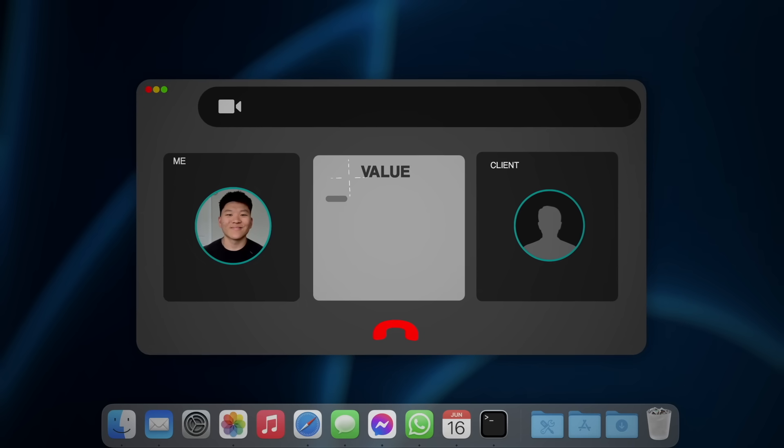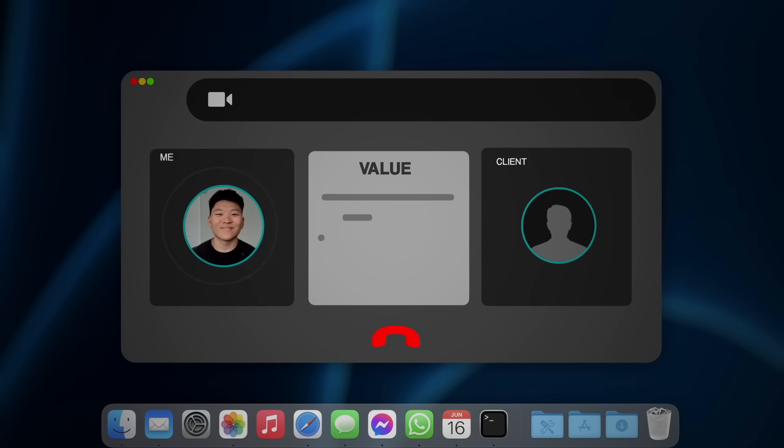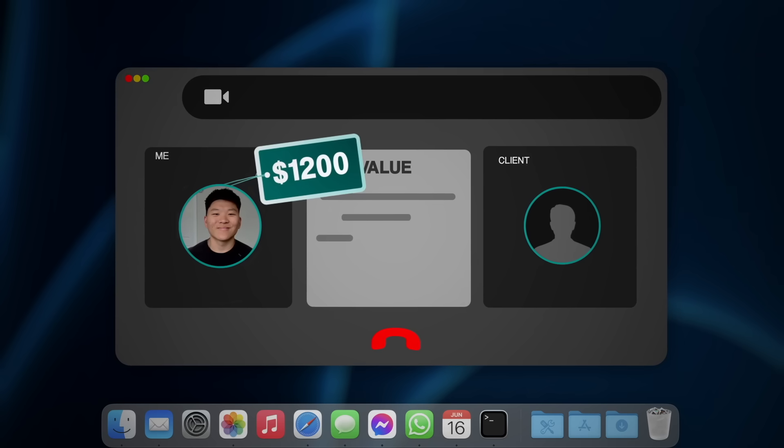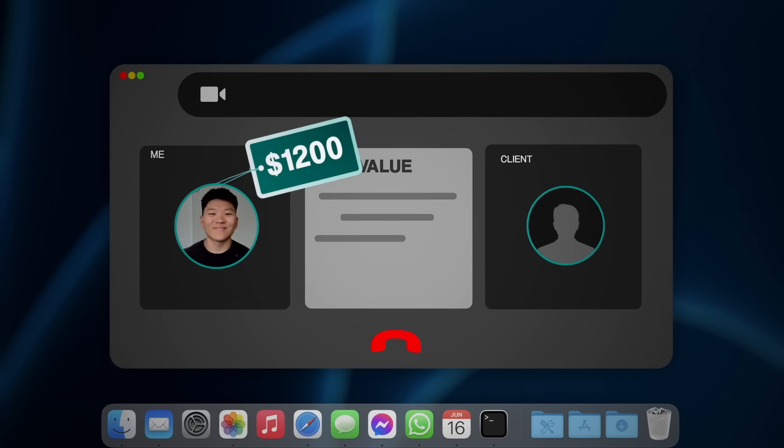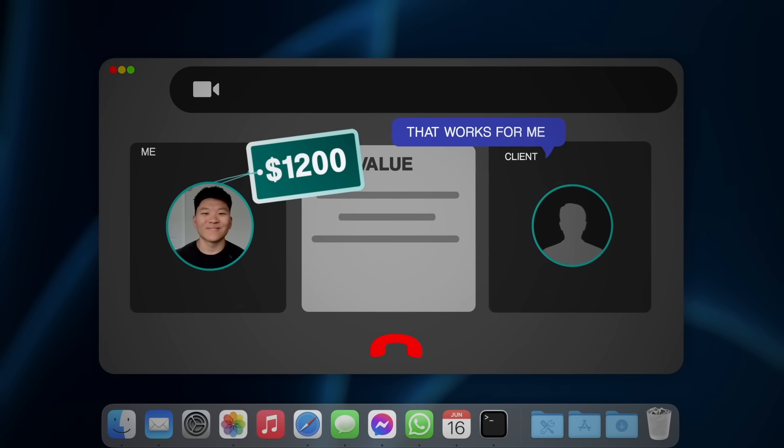But he seemed so excited about it. And we were talking a lot about the value that this system would add to him. So I decided I might as well throw out a price tag and just see what his reaction is. And he pretty much agreed almost immediately.